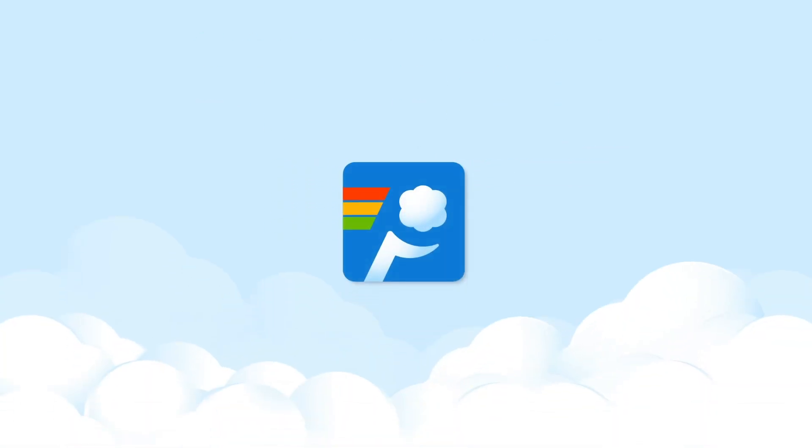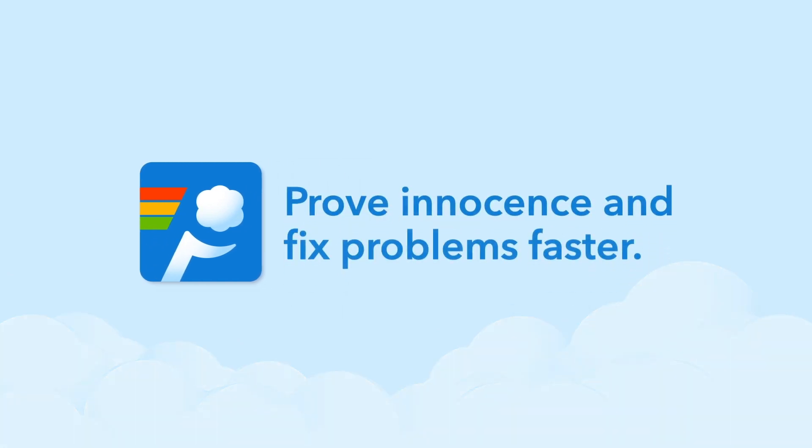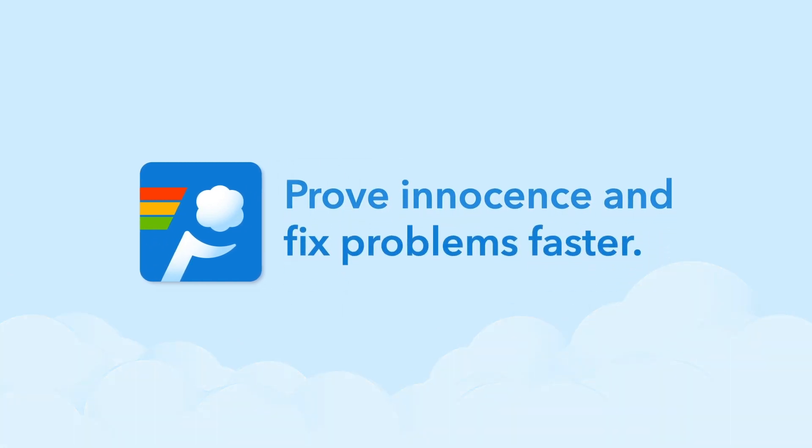Take the target off your back and put it where it belongs - the problem. Prove your innocence and fix issues faster with Ping Plotter Cloud.